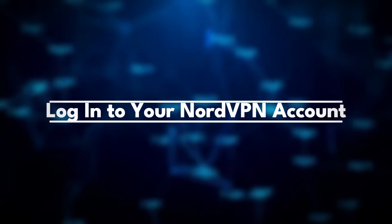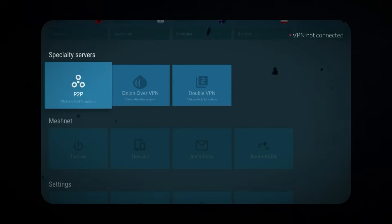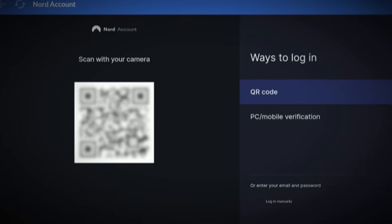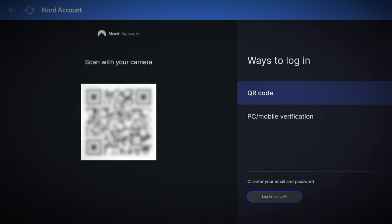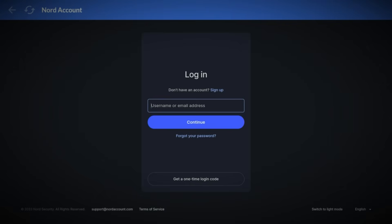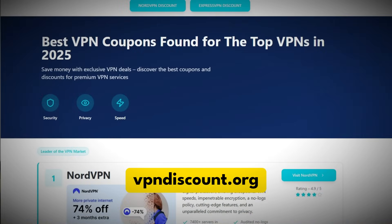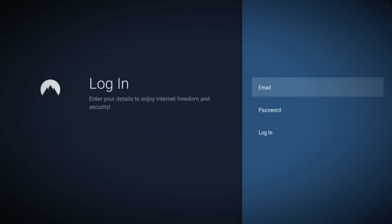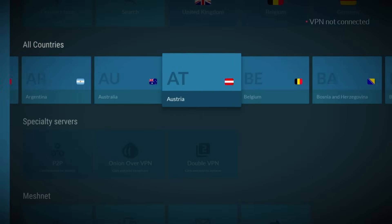Step 2: Log in to your NordVPN account. Once you open NordVPN, you'll land on the homepage, but you can't use it just yet — you need to sign in first. You'll see two options: scan the QR code to log in from another device, or click Log in manually and enter your email and password right there. If you don't have an account yet, no worries — just use the link in the description to create one through vpndiscount.org, that way you get the best deal before logging in. After you sign in, the app will automatically load your account dashboard and you'll have full access to all NordVPN's features.